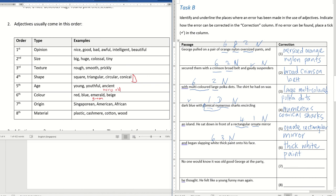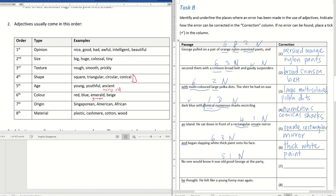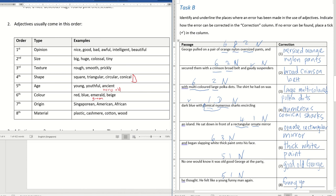Next. No one would know that it was old good George at the party. So what's the head noun here? George. George is the person head noun. Old. That's age. Good. Opinion. So it would be good old George. He thought. He felt like a young funny man again. Man is the head noun. Young. Age. Funny. That's actually opinion. So it would be funny young man. All right. So this is for task B.